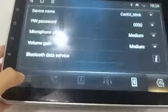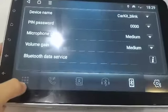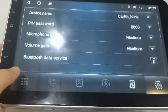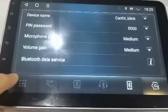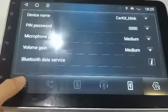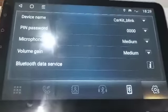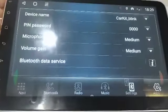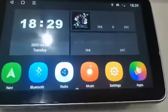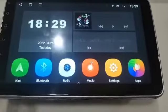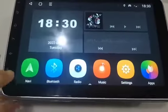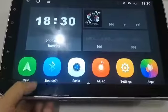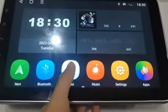Now let's go back to the home page. We can see Navi, Navigation, Bluetooth, and Radio.